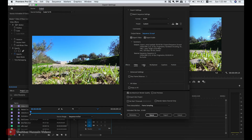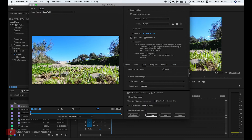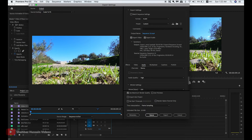Now go to audio format settings. Set the audio format to AAC, audio quality high, bitrate 320.